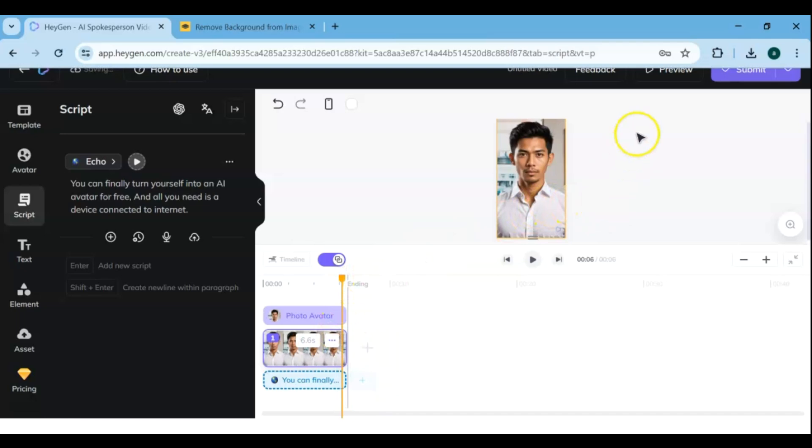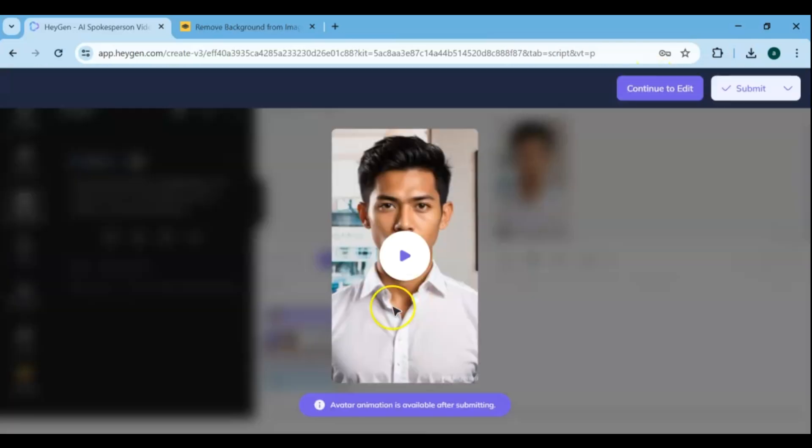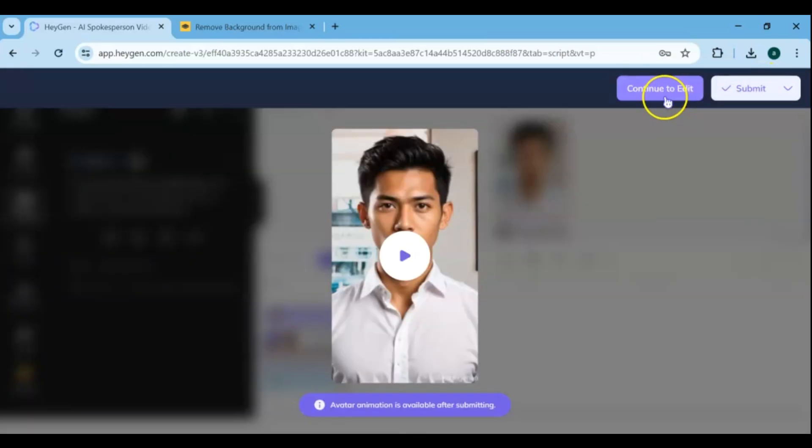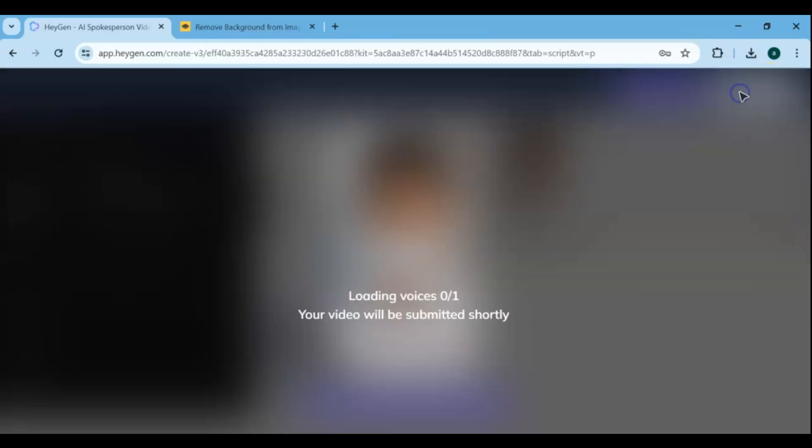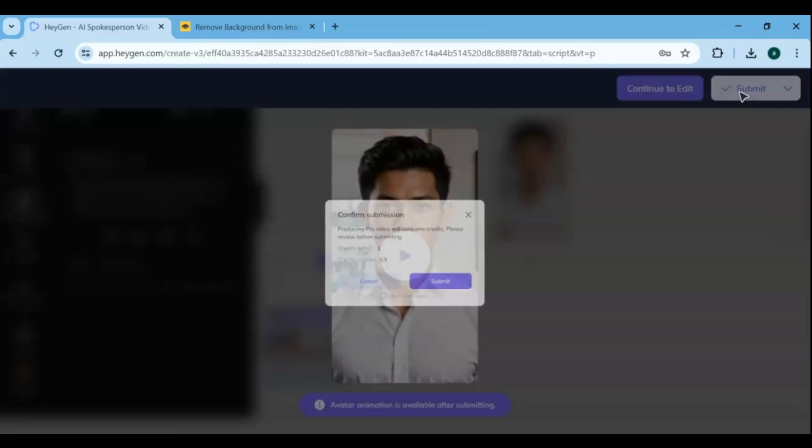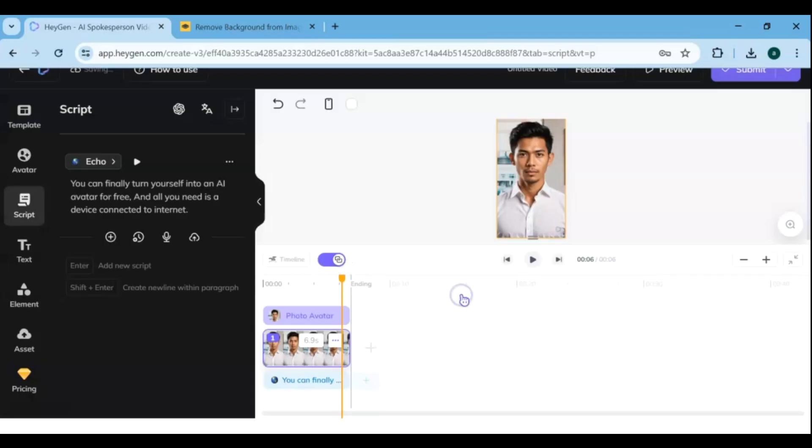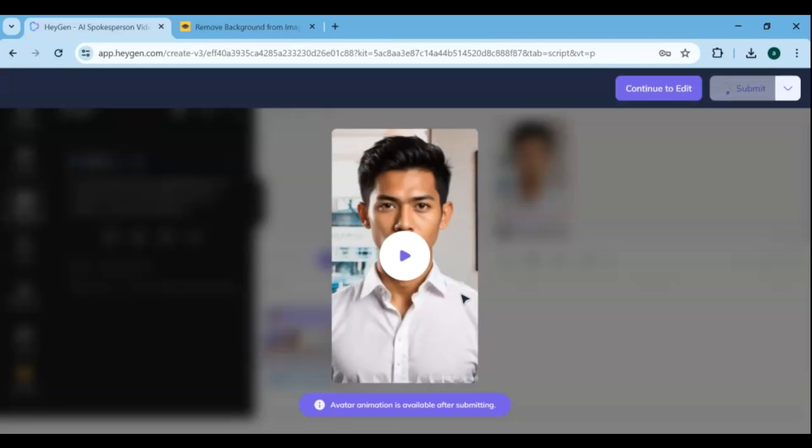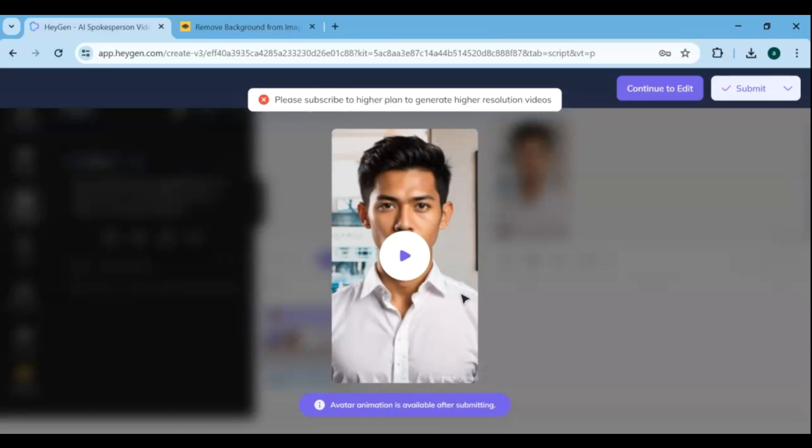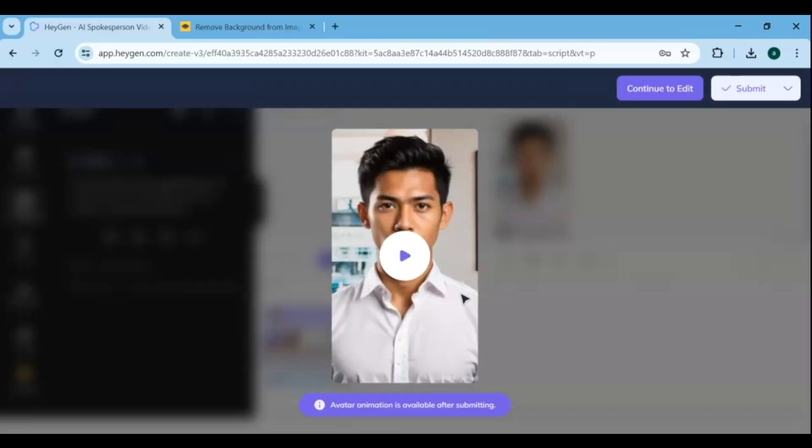Preview the animated avatar to see how it looks and make any necessary adjustments to improve its realism. This might involve tweaking facial expressions, lip movements, or other features. Once you're satisfied with the animated avatar, go to Submit and save it to your device or share it directly from the platform to use it in various applications, such as social media profiles, video presentations, or online chat programs.